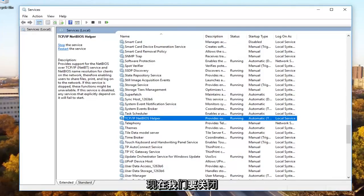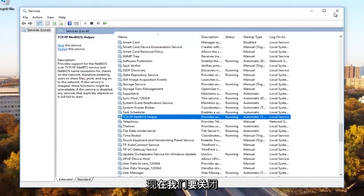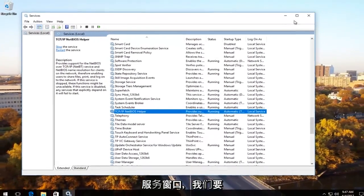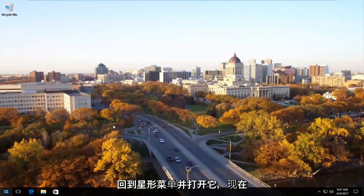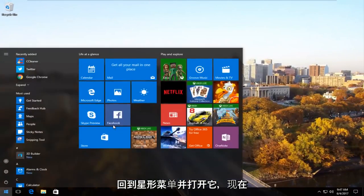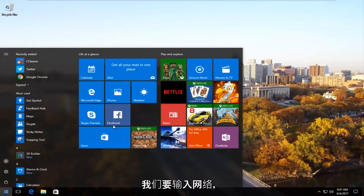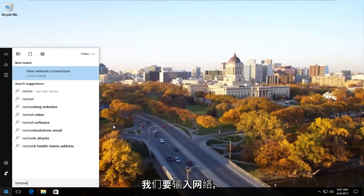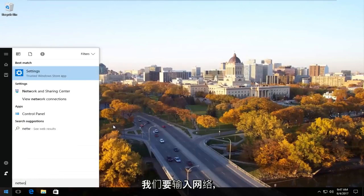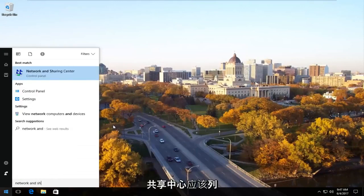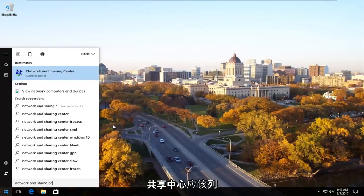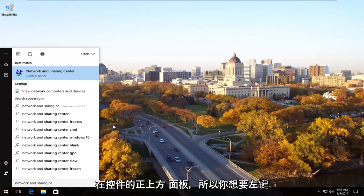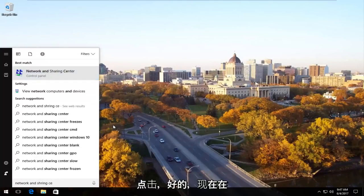Now we're going to close out of the services window and head back to the start menu and open it up. Now we're going to type in network and sharing center. It should be listed right above control panel. You want to left click on that.